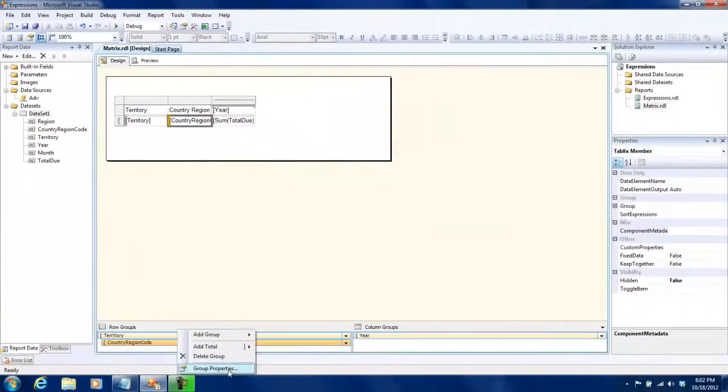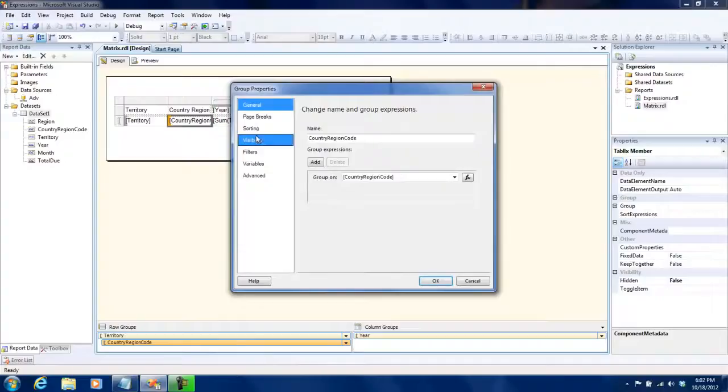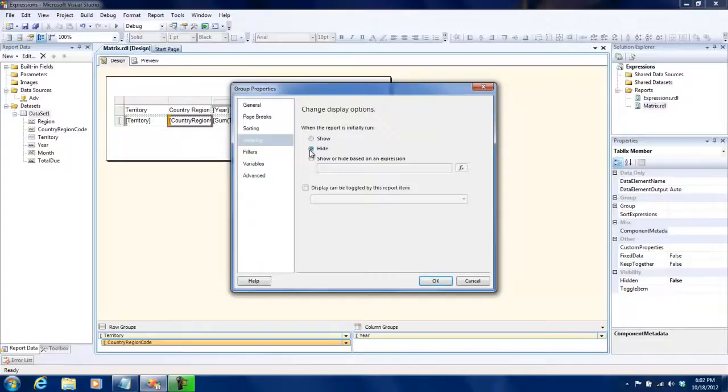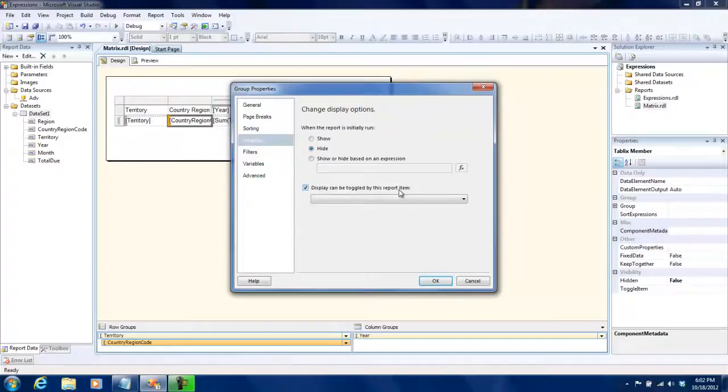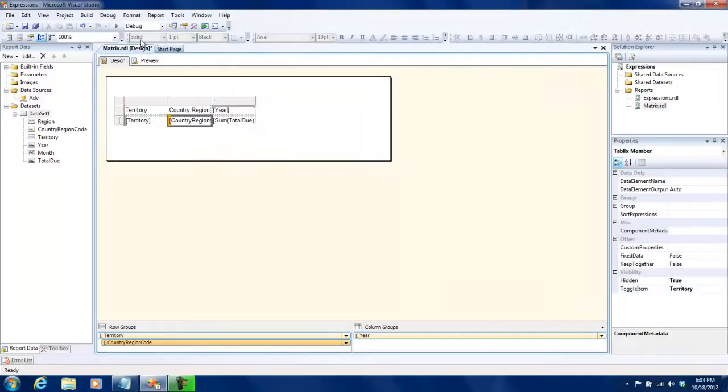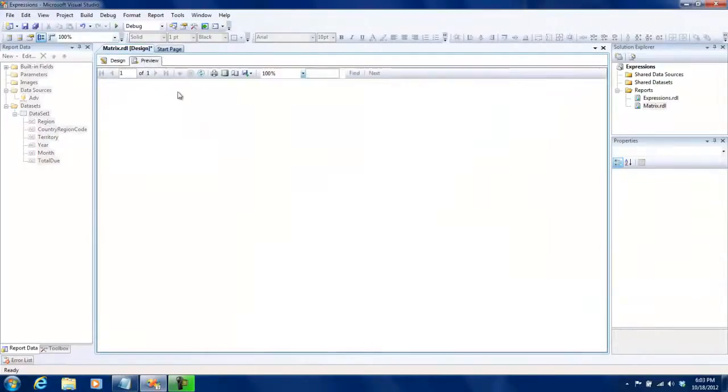For that what I need to do is go to the group properties - there is an option called visibility. When the report is initially run I'm going to check 'hide' so initially it shouldn't be visible, and I'm going to say display can be toggled based on territory. Let's see how this looks.